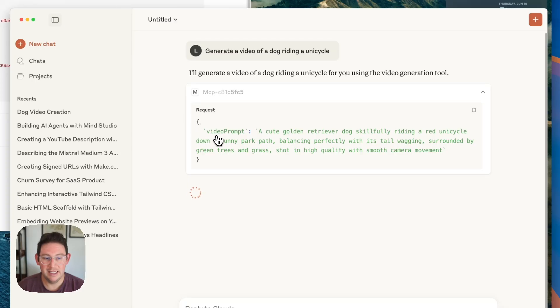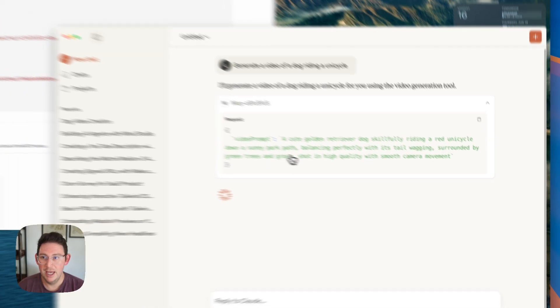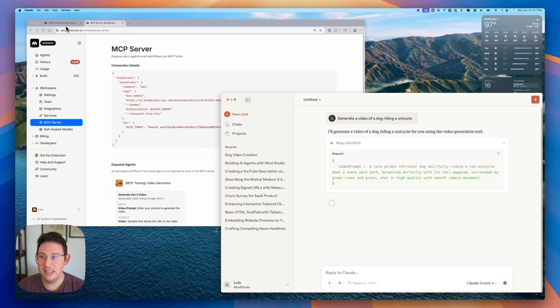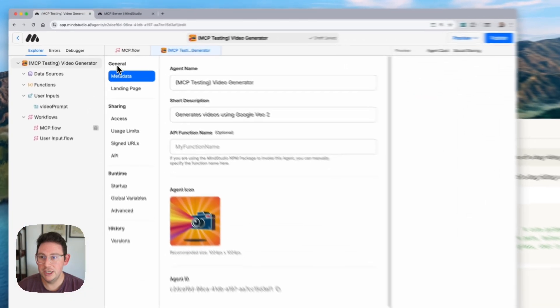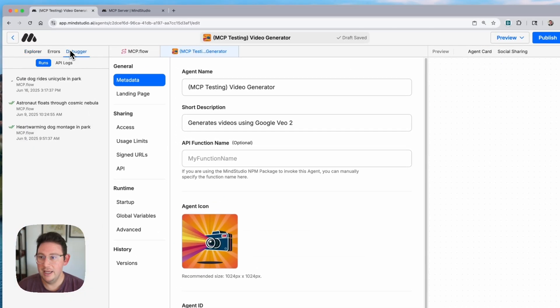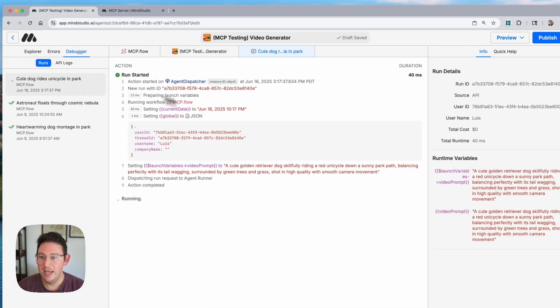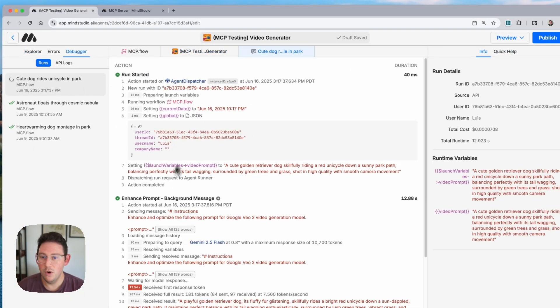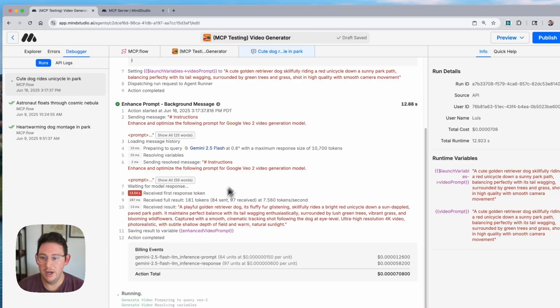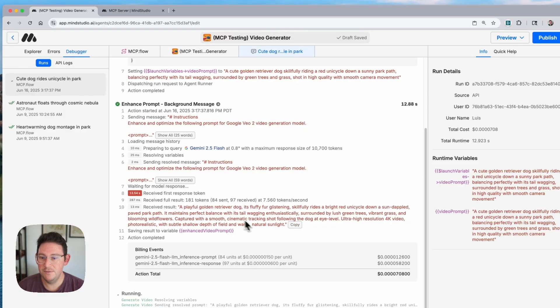At this point you can see that it sends in the video prompt automatically it generates this video prompt and we can even see in our project here that if we open up the debugger we have a new workflow running. So it's going to start creating the video for us. It has just finished enhancing the prompt.